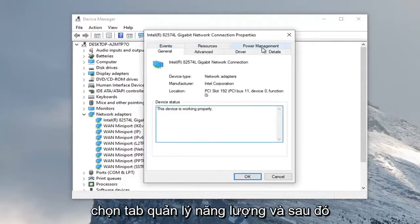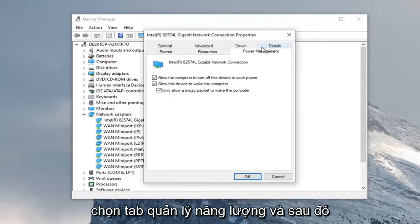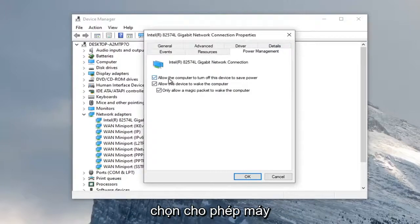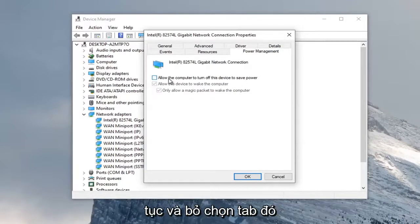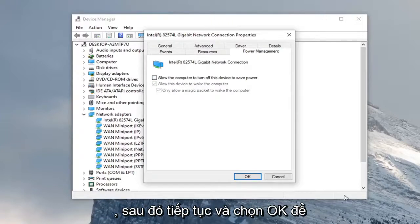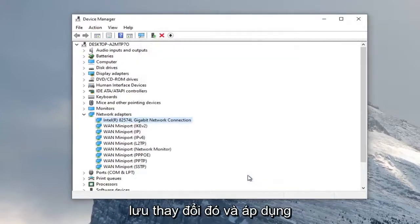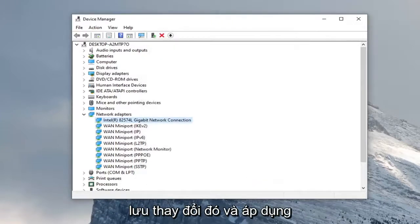Select the power management tab. And then where it says allow the computer to turn off the device to save power, go ahead and uncheck that. And then go ahead and select OK to see if that changed and applied.